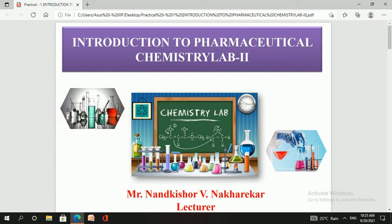Qualitative analysis means we are going to find out unknown compounds. Consider if you are working as a lab analyst after completion of your pharmacy degree — you have to identify a given compound and you don't know the name or chemical properties of that compound. So how can you find out that compound? We can find it out with the help of qualitative analysis.